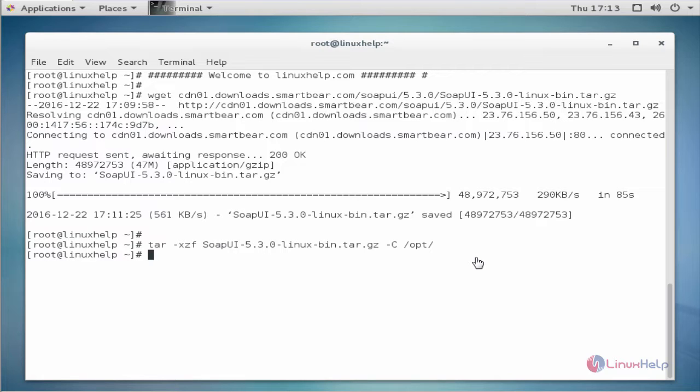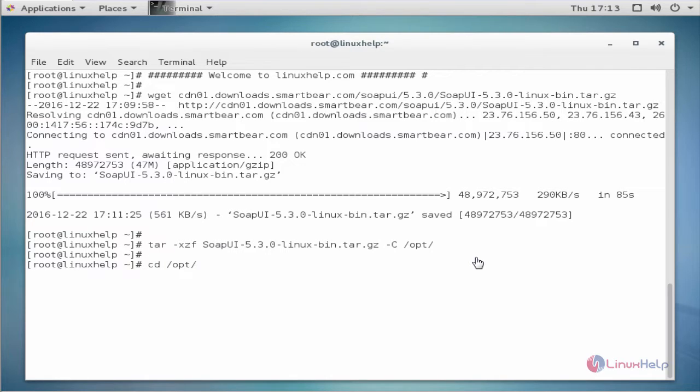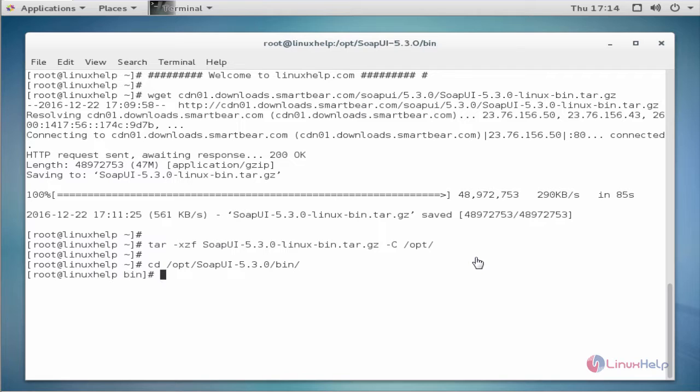The command is to change directory. The command is cd space slash opt slash SOAP UI hyphen 5.3.0 slash bin. Now enter to change the directory.